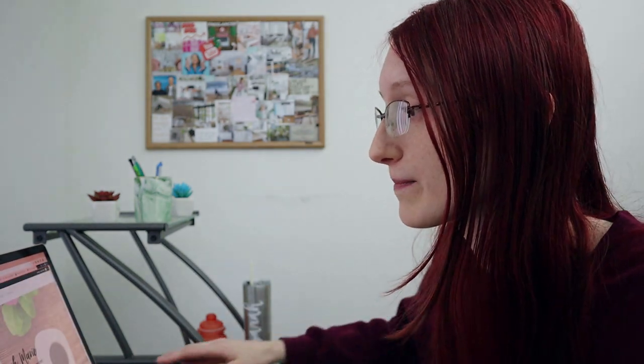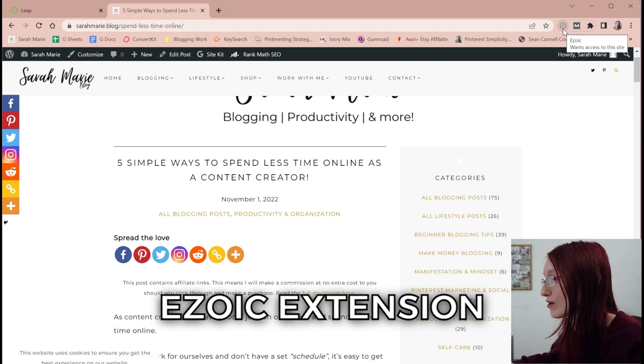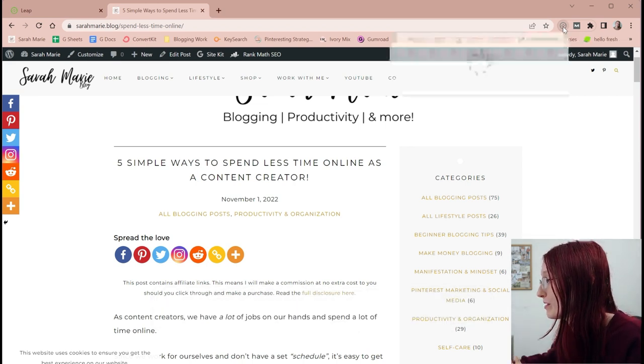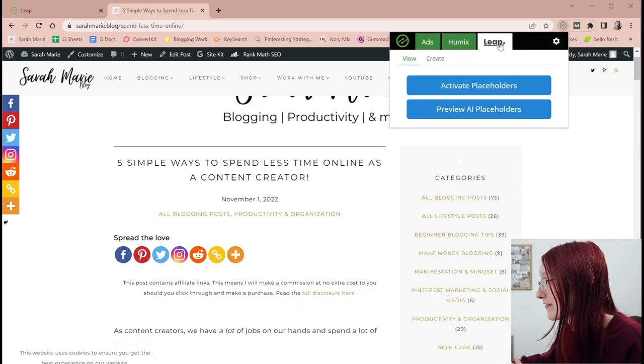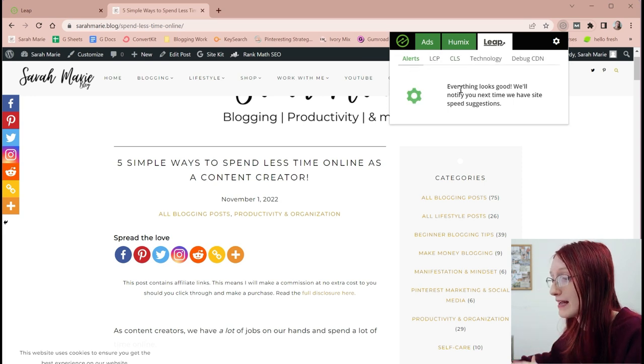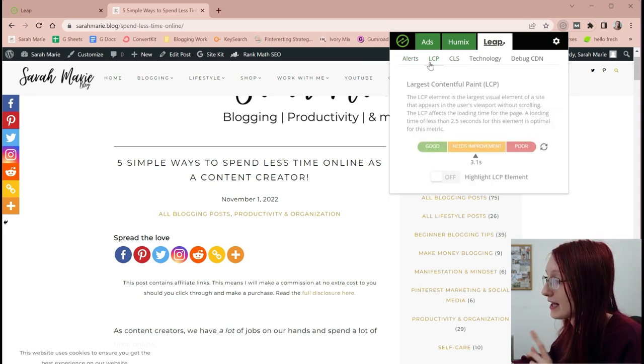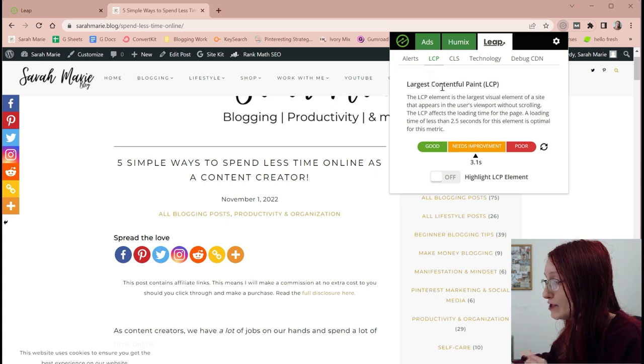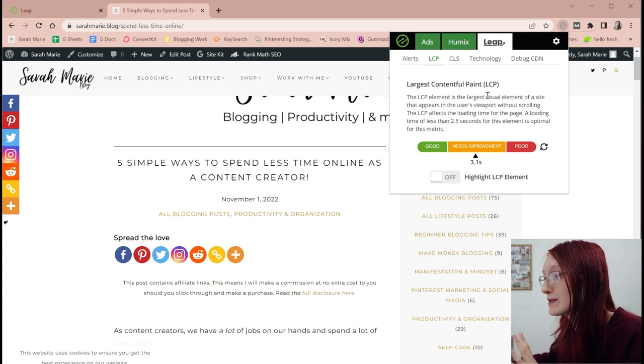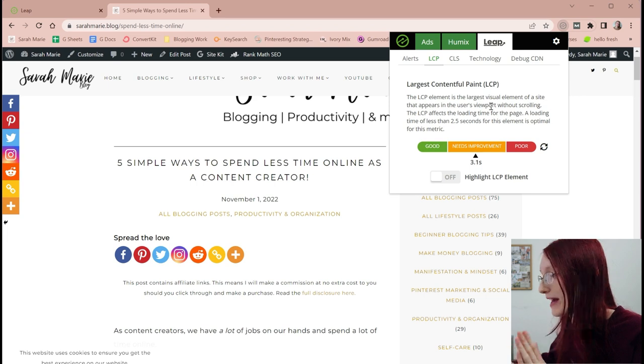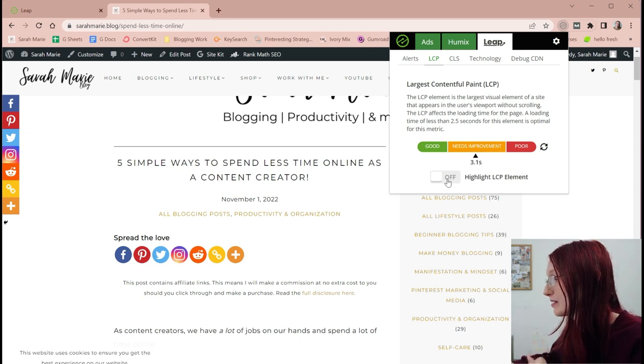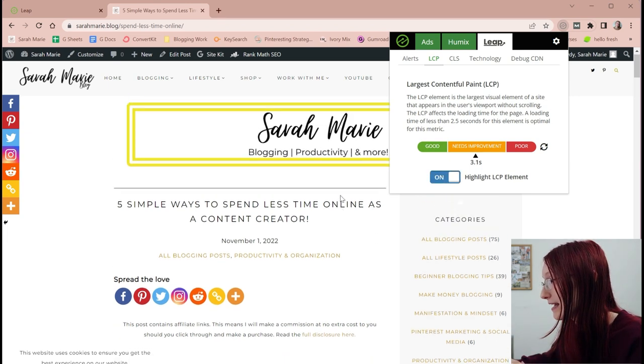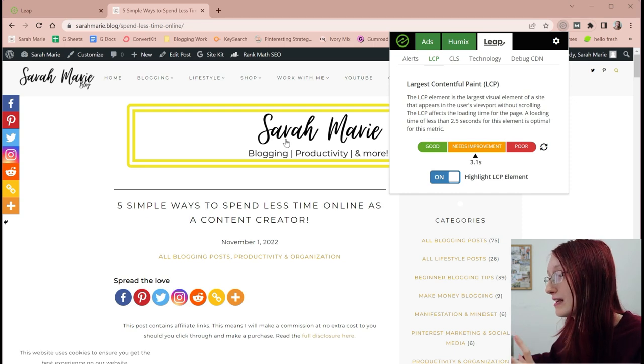Another thing that I want to show you guys here is one of the other features you can get with Azoic. I have an Azoic extension installed onto my Google Chrome so that when I click on it, I can click on this Leap feature and it will tell me any alerts that I have on my site, things that I need to fix. And the LCP, which is the largest contentful paint, this is actually what helped me figure out what in the world that actually means. Because you can click on the highlight and it's going to highlight the largest thing that it needs to load.